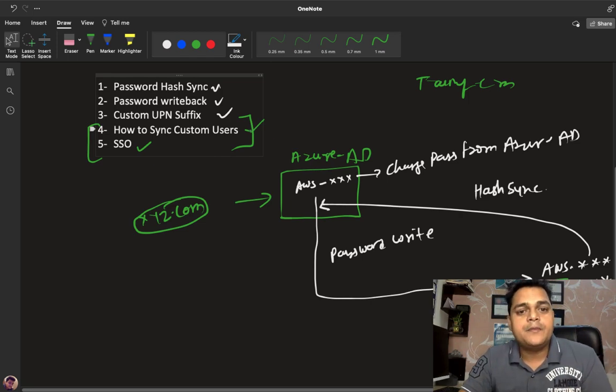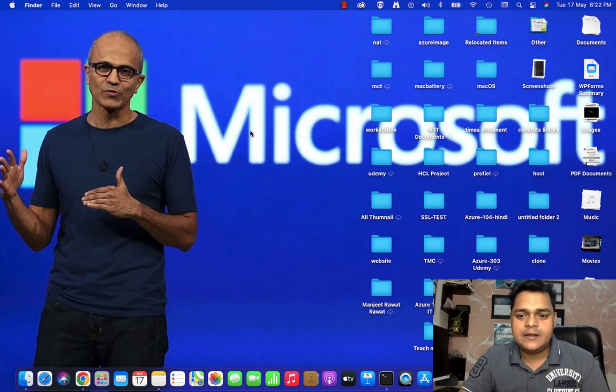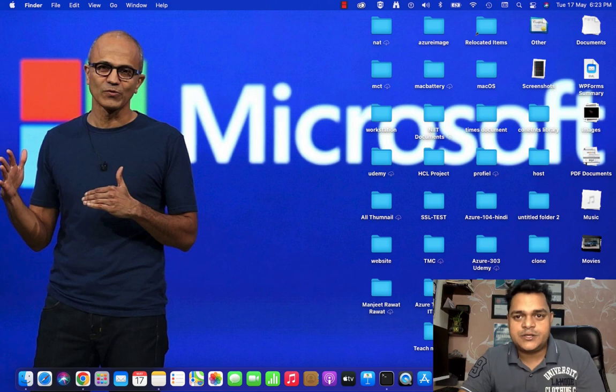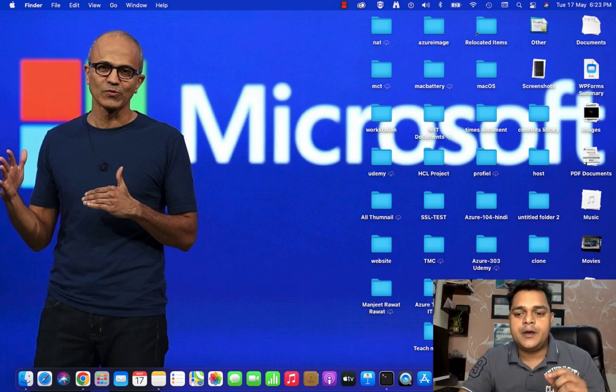I'll give you the complete practical for SSO and custom user synchronization in the next session. For now, we're good with the theoretical part. Please do subscribe to the Teach Me Cloud channel, guys. Take care, bye bye!